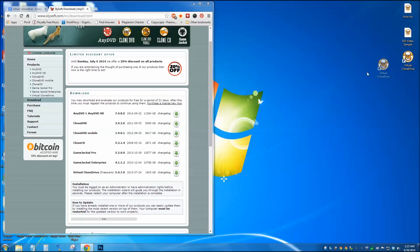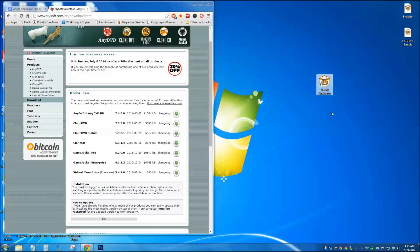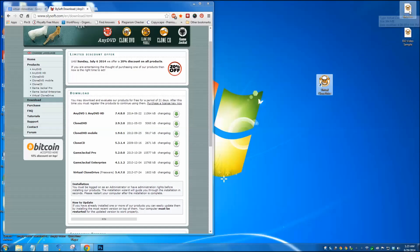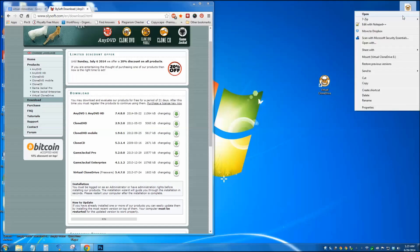And once you have it installed, you get a little sheep icon that looks like this. So once everything is done, just go to your ISO files, right click on it, and go to mount drive.